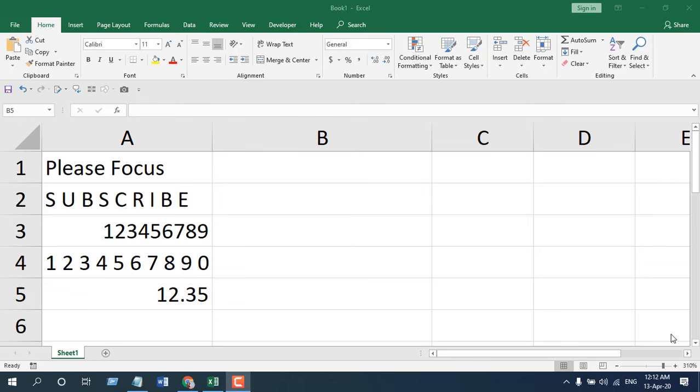The function length, L-E-N, length function is for the length. So whenever you need to count the character of a sentence or of a data range or of a certain cell, you are going to use the length function. So remember length is for the length.